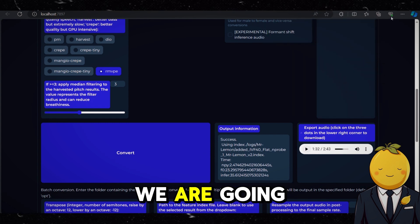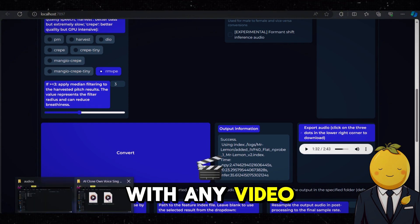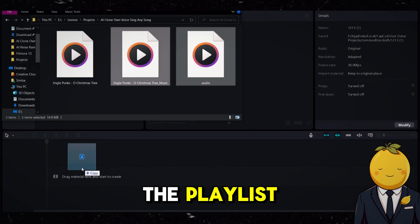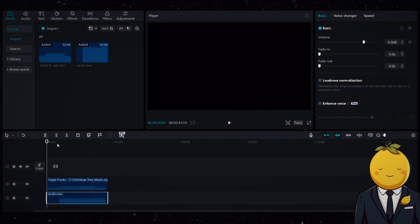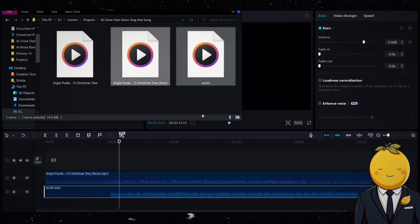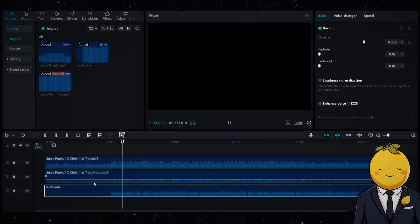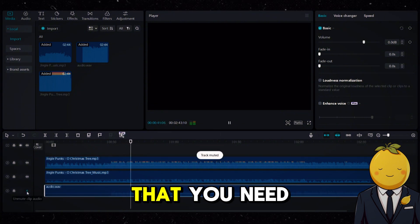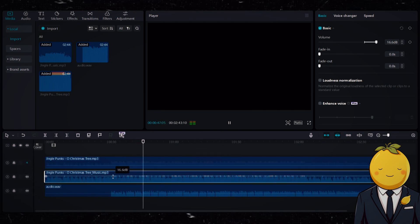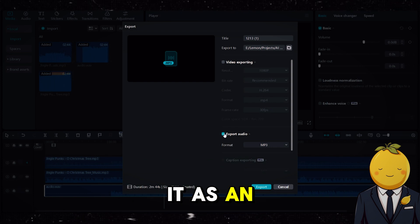We are not done yet. Now we are going to merge the instrumental with the vocals — I will show you two ways to do it. You could do this with any video editing software. Let's take CapCut for example — it is free to use, just open it. Drag the instrumental and vocal into the playlist. Make sure they perfectly align. You can use the original track as a reference. Also make sure you mix it properly — the volume of the instrumental and vocal should sound good together. When you are done, just click on Export and then export it as an audio file.